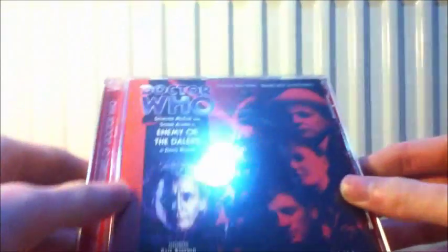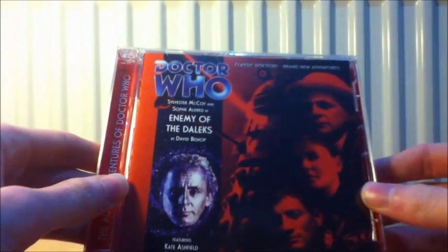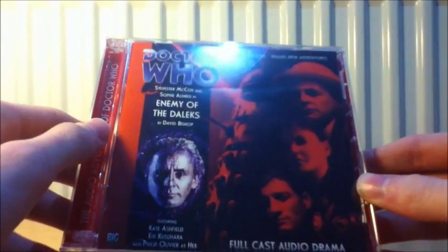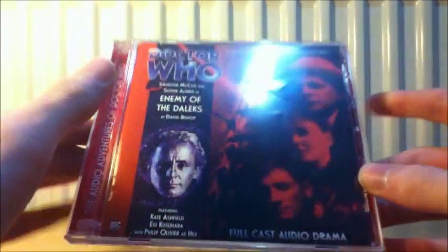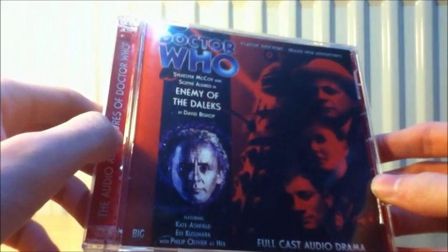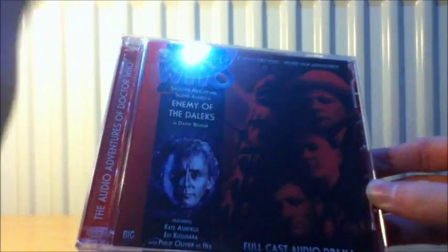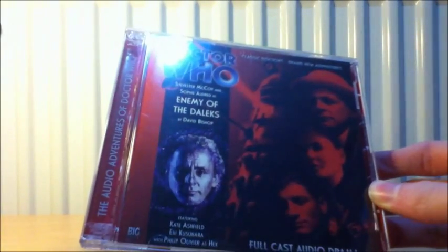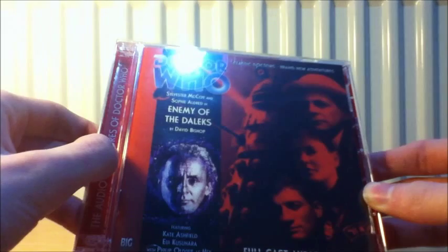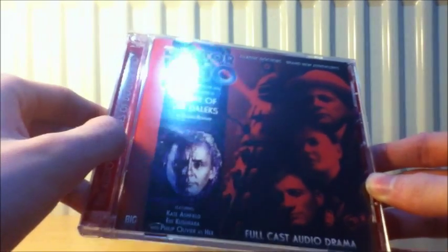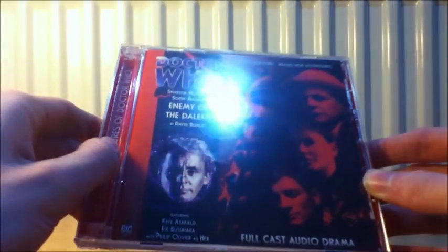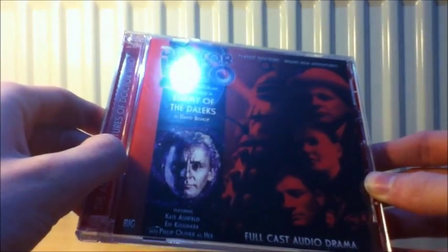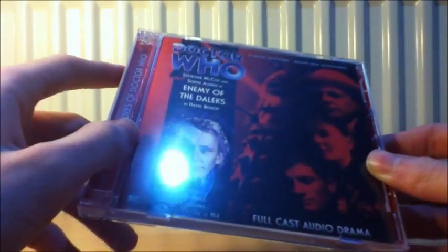The next one is the release that follows on from that, 121, which is Enemy of the Daleks by David Bishop. Really looking forward to this one, that's going to be a really good one. The seventh Doctor and the Daleks. David Bishop hasn't written a lot for Big Finish. I think this is only one. I don't know, but he's very good on the BBC book line so let's see if he's good in Big Finish. People say it's a cracker.